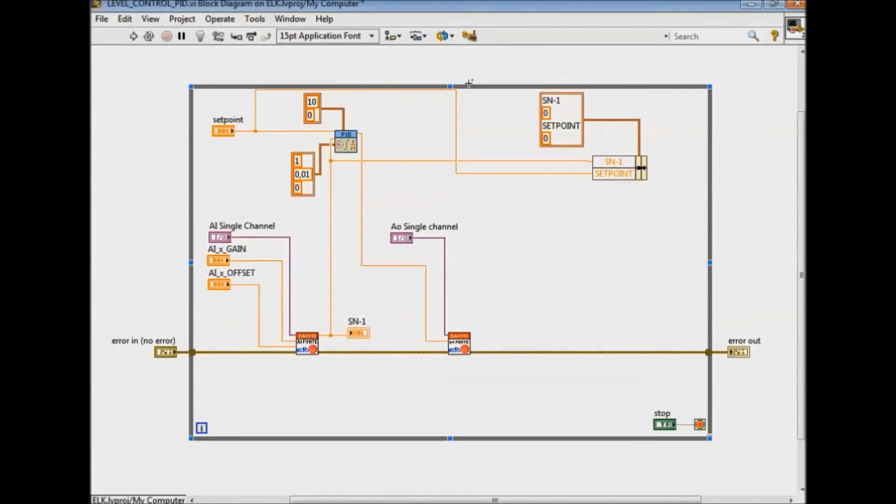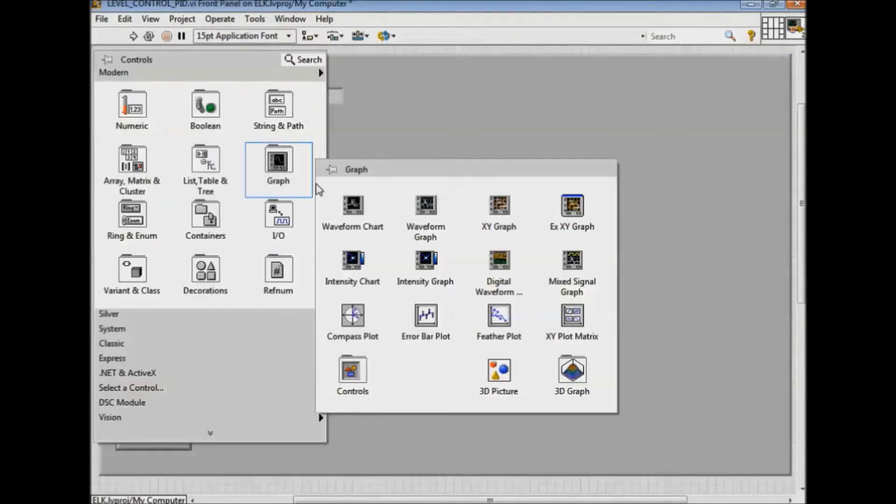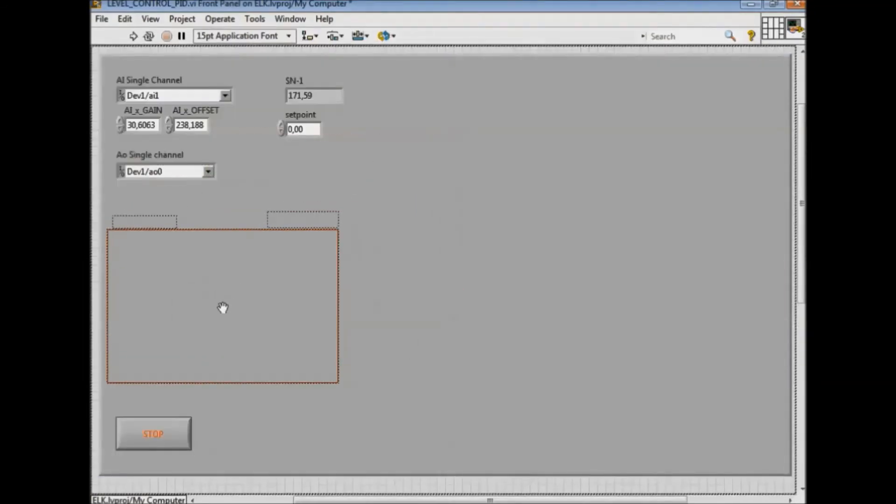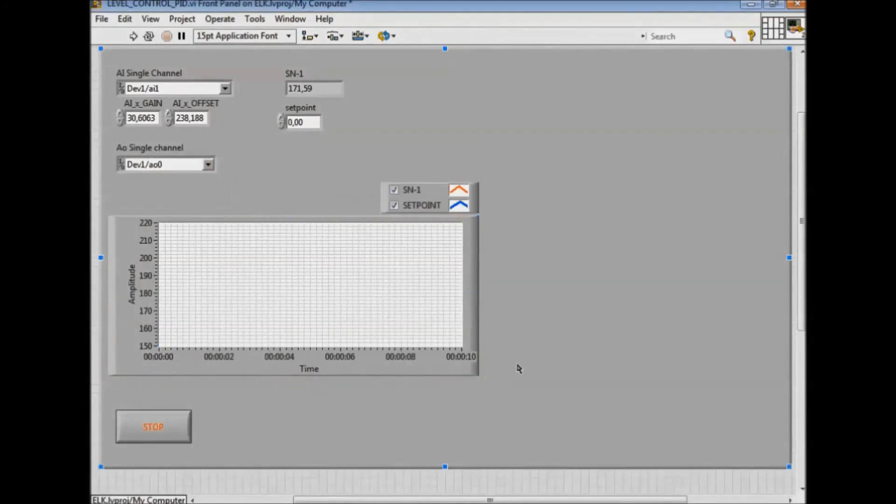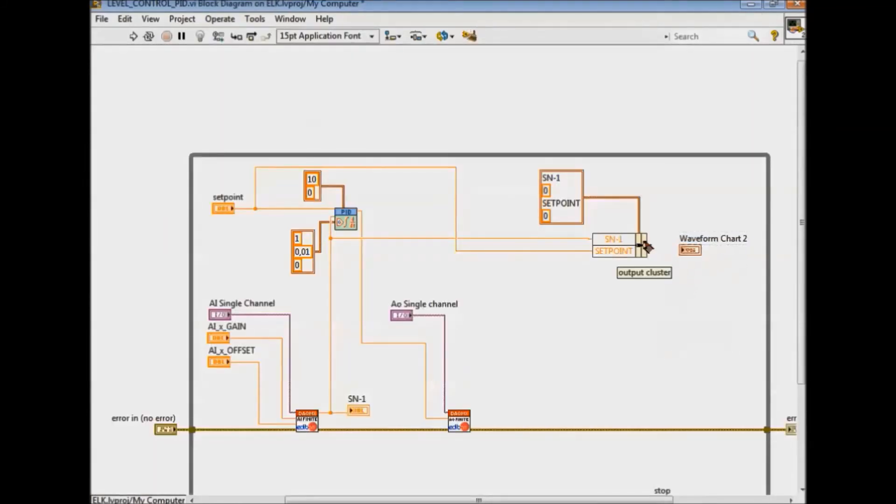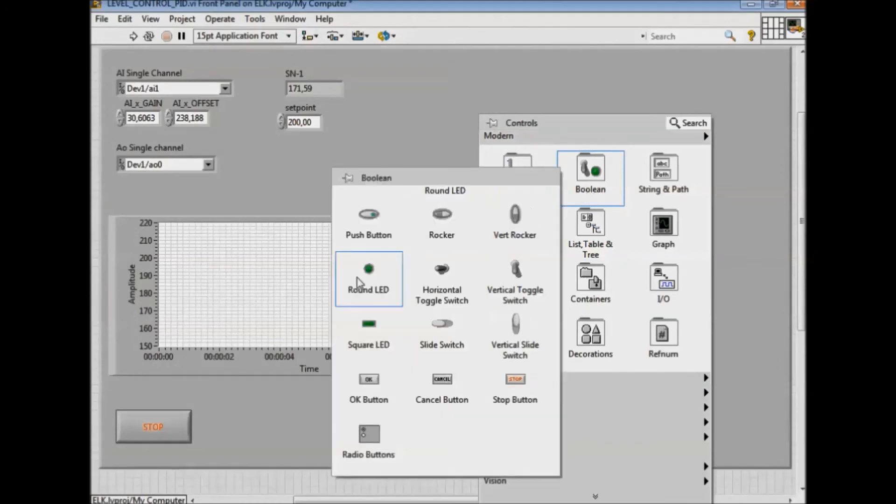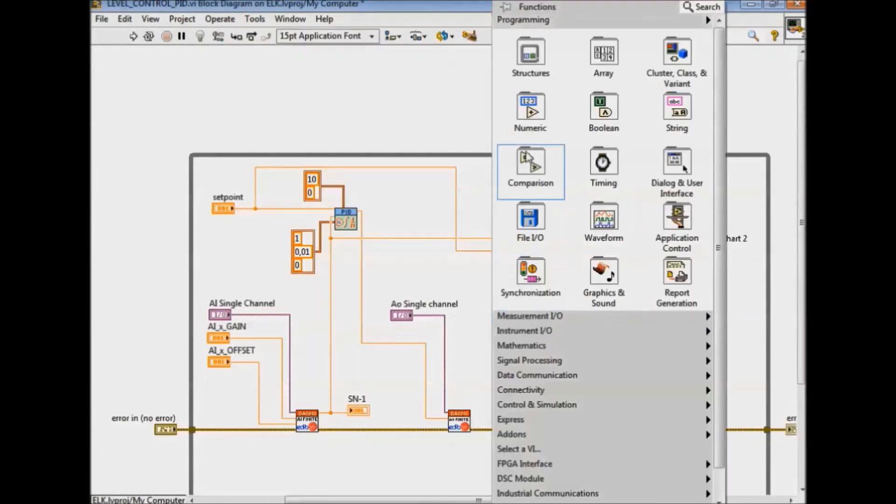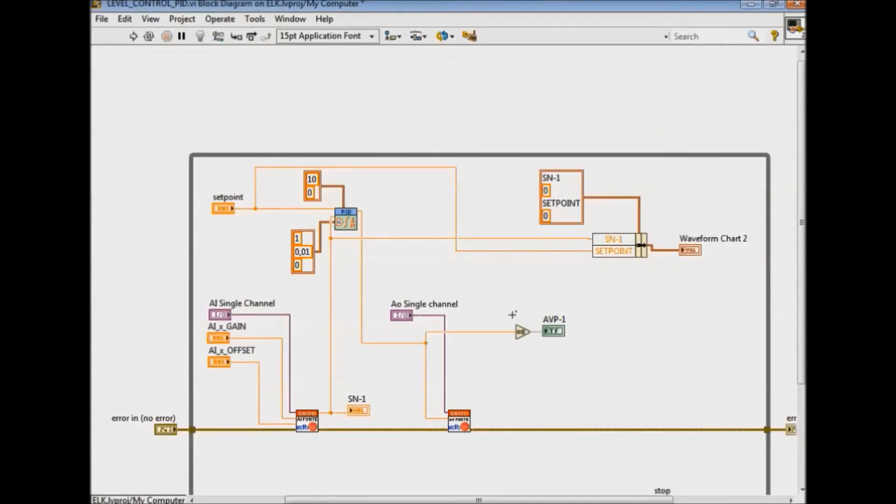We include a graph to view the functioning of the water level control related to the setpoint value. This value is the level to be reached and maintained. To do that we regulate the flow of the filling pump through the action calculated by the PID.